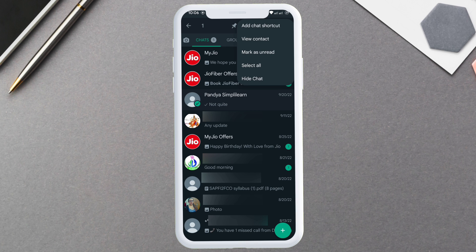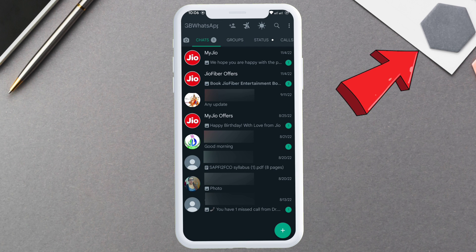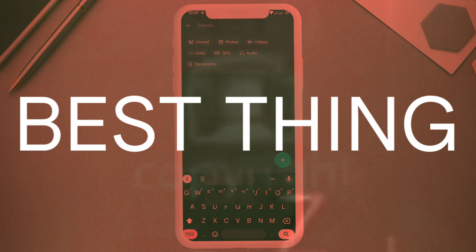This chat is also hidden. If you don't have GB WhatsApp, click on the eye icon to download.